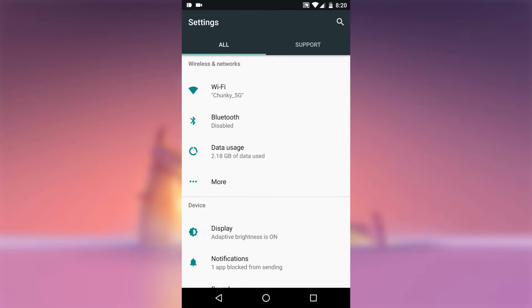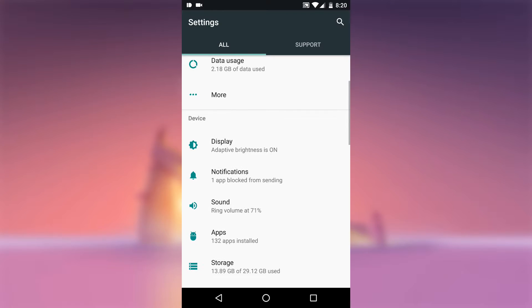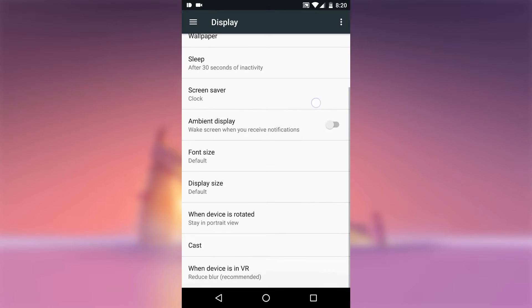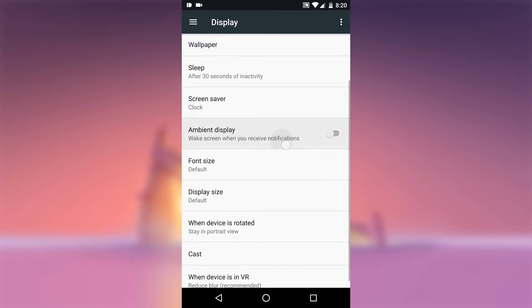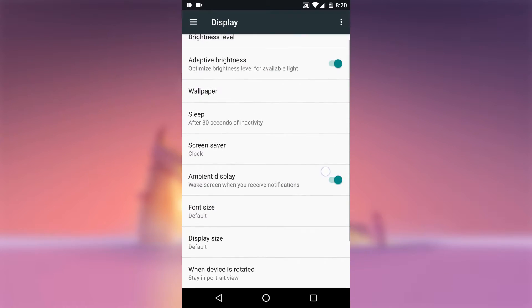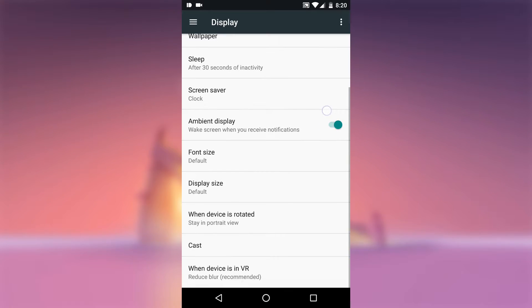The first thing you will need to do is to make sure the Ambient Display feature is actually enabled. So head to the display menu in the settings and enable Ambient Display option. If you don't see the option, then you don't have the Ambient Display feature and you should not be following the rest of the tutorial.